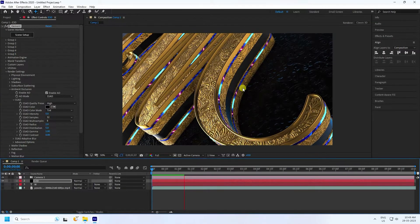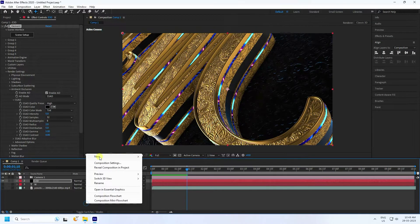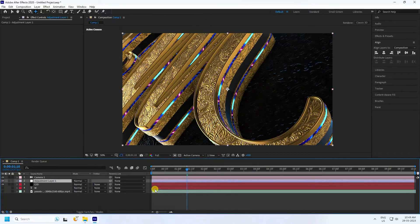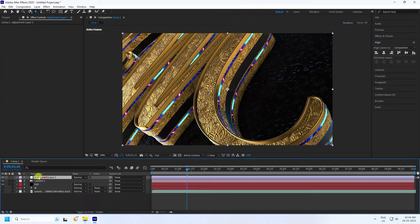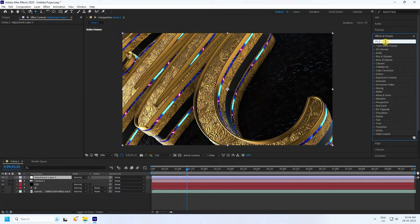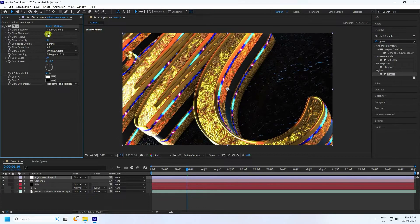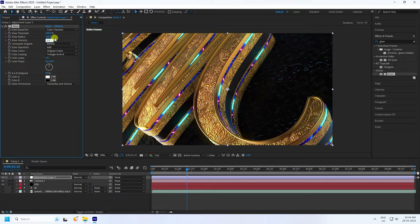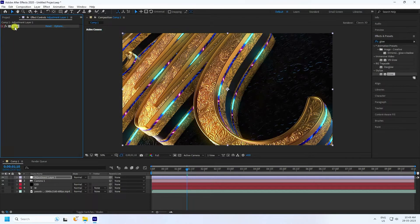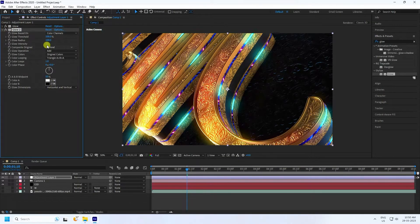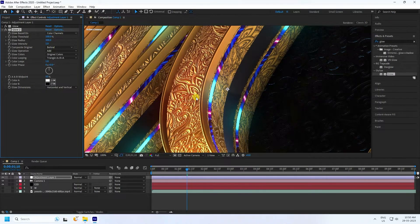Now apply a glow effect on the text. Right-click and create an Adjustment Layer, move it to the top. Select the Adjustment Layer, apply the Glow effect, and drag and drop it. Set Threshold to 100, Radius to 100, and Intensity to 1.5. Duplicate the glow with Ctrl+D, then set the duplicated Radius to 300 and Intensity to 1.